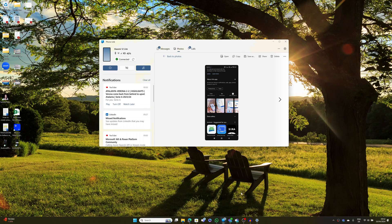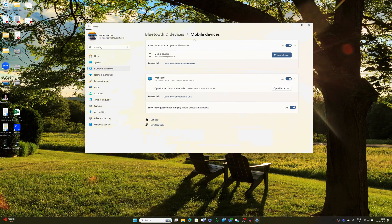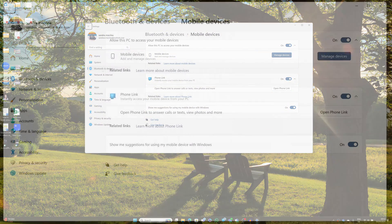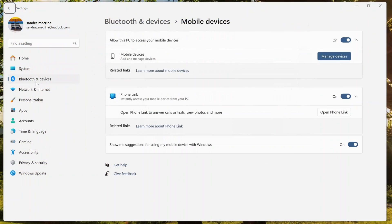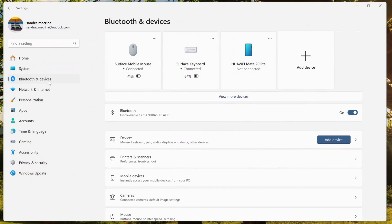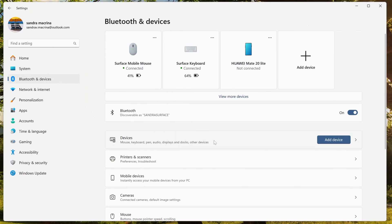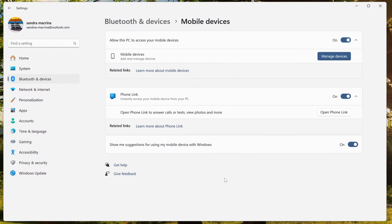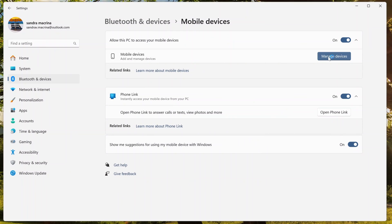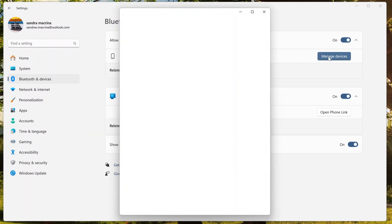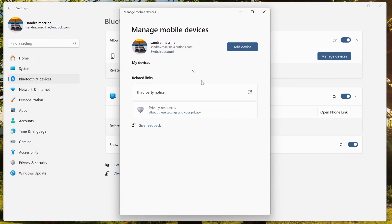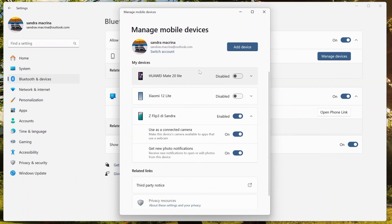What I will do is opening the settings of Windows. And if you click on Bluetooth and devices, you will find mobile devices. Let's click on it. Here there is Phone Link which is turned on currently.